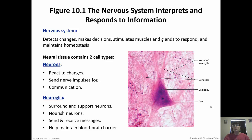Nervous tissue is divided into two types. There are neurons, which are the actual cells of the nervous system, and then neuroglia, which are supporting cells for the neurons. The neurons are the ones that actually react to changes and send the nerve impulses for communication and a response. The neuroglia surround and support the neurons — they nourish them, maintain the blood-brain barrier, and make sure that the neurons have everything that they need.